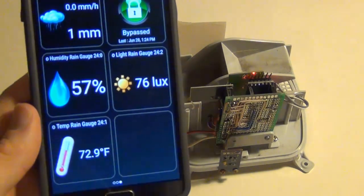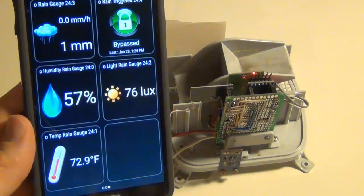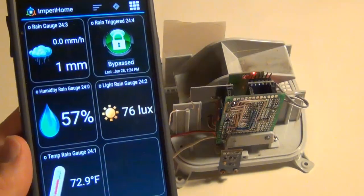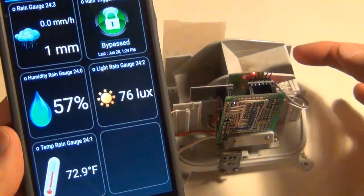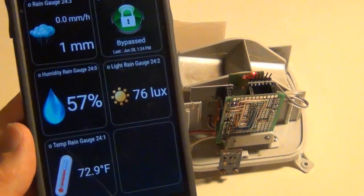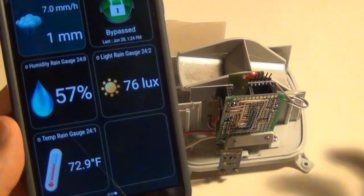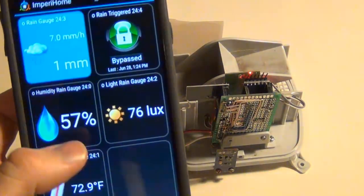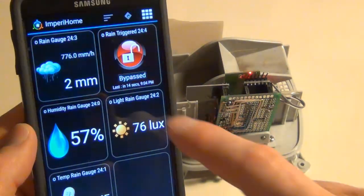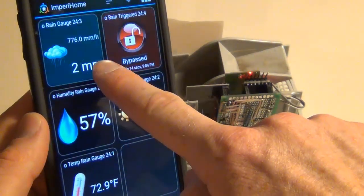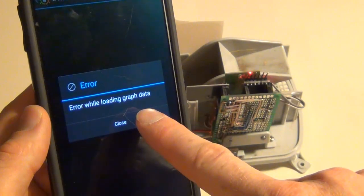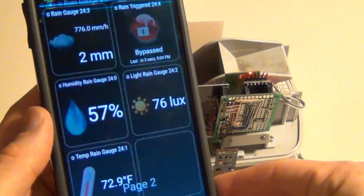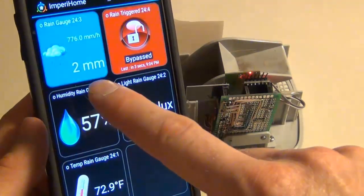I just pulled it up on my Imperial Home app here. It shows the rain and when I trigger it here, notice it is updating the millimeters per hour and then it shows me the total millimeters for the day.